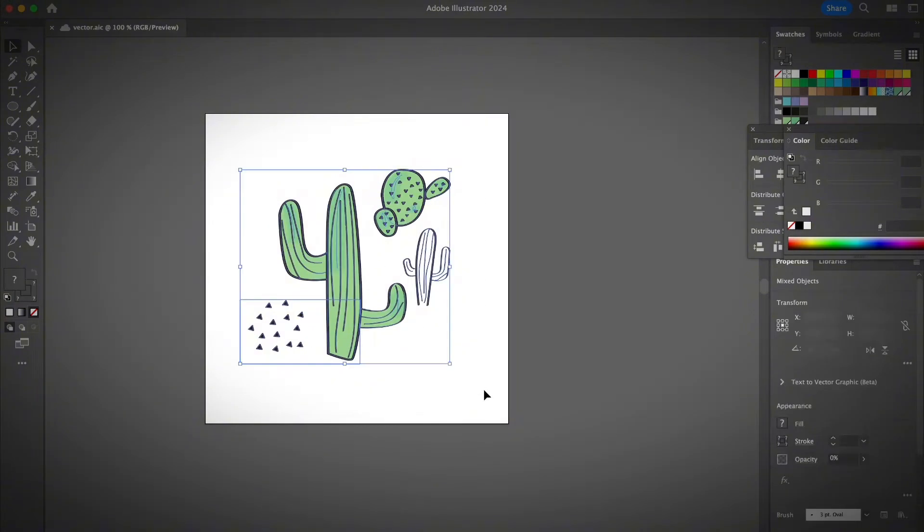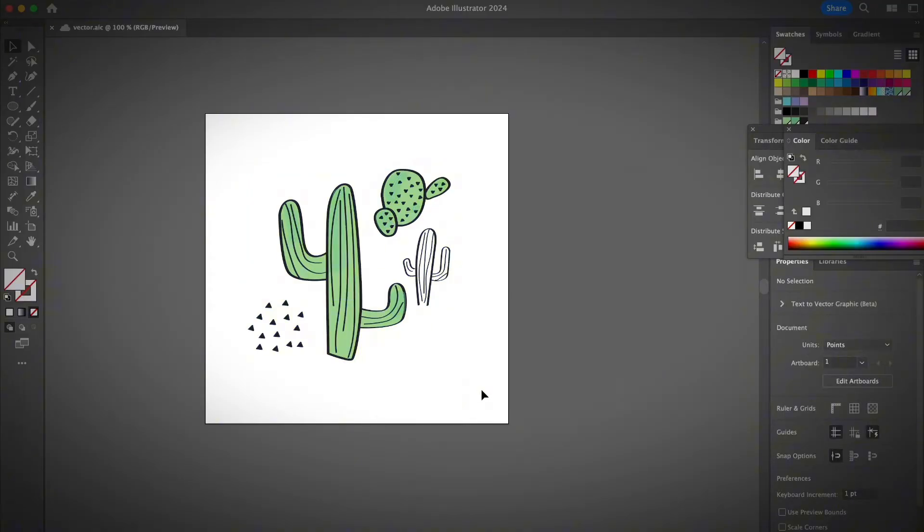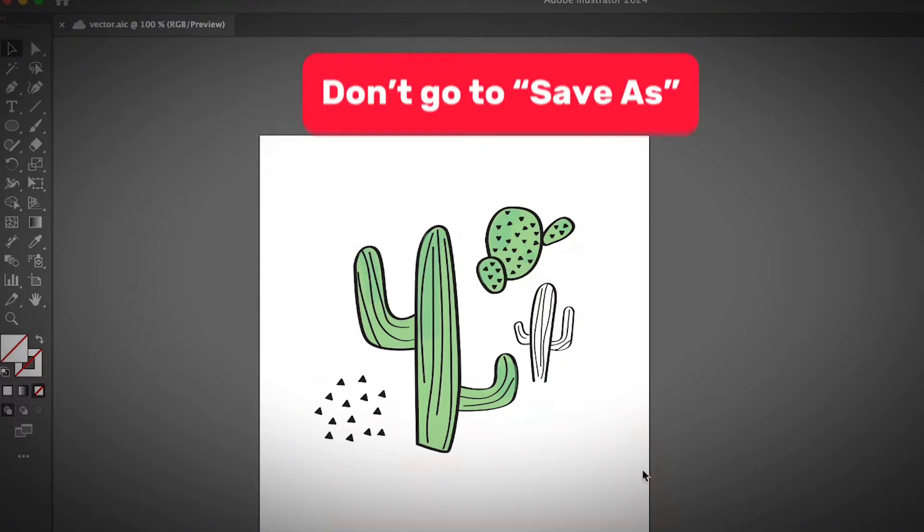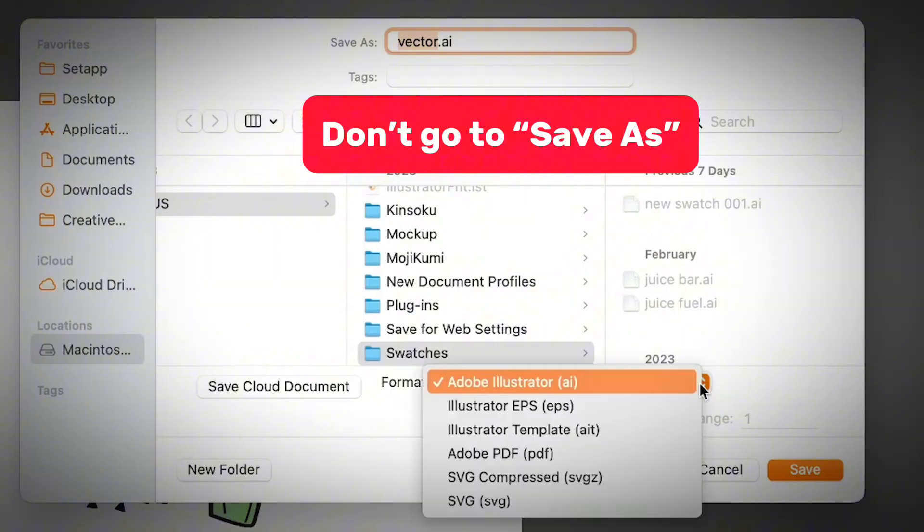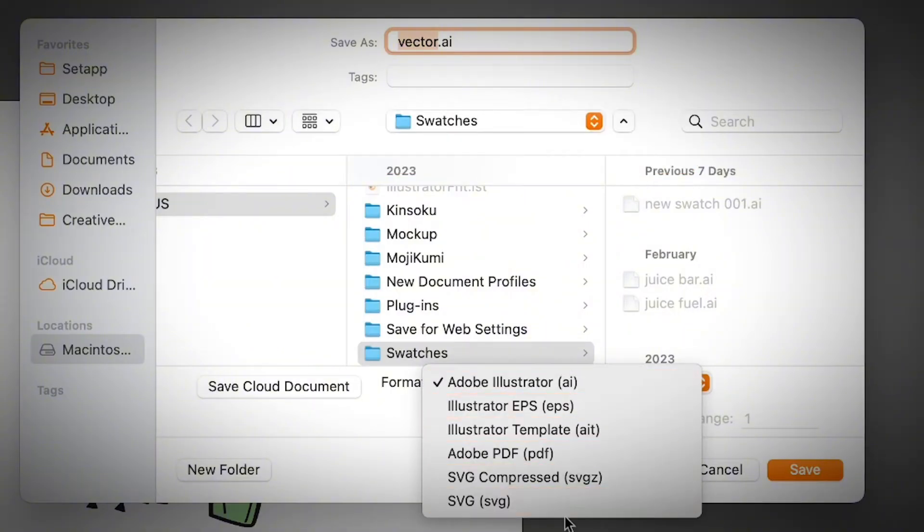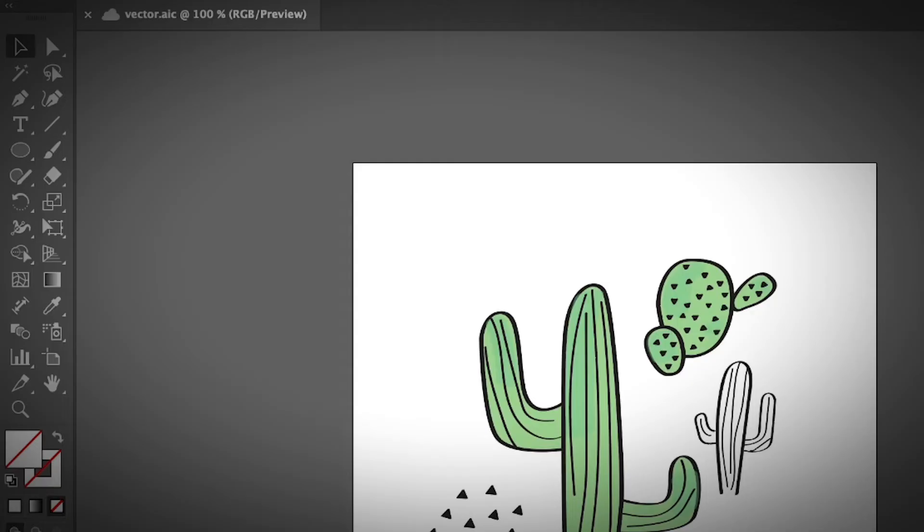So I'm just going to select everything. Okay, I know it might be so confusing because when you go to File and Save As, you actually don't see the PNG format, right? Well, that's because you are in the wrong place.